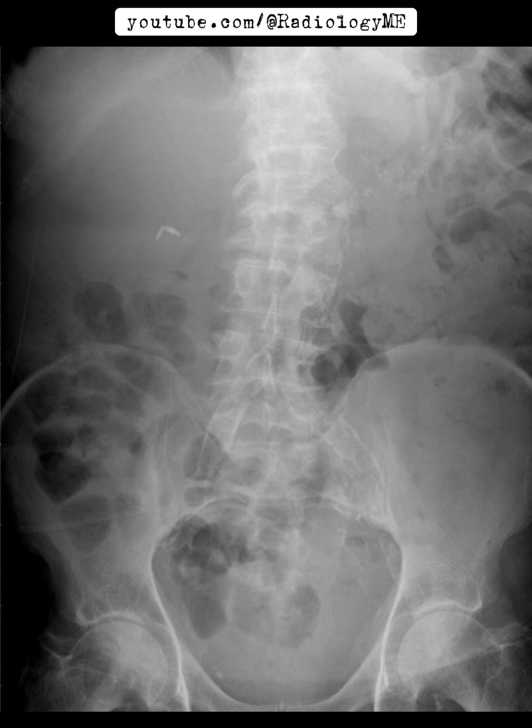Similarly, there's no gas in the biliary tree, ruling out pneumobilia, and the spine shows some degenerative changes, which are common at this age. Based on these findings — pancreatic calcifications, vascular calcifications, and surgical clips from prior cholecystectomy — the most likely diagnosis is chronic calcific pancreatitis, likely due to alcohol abuse.